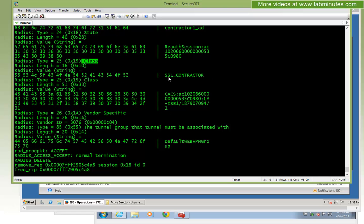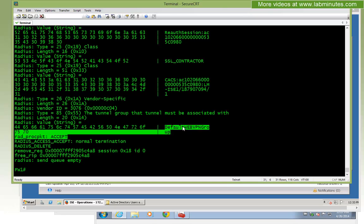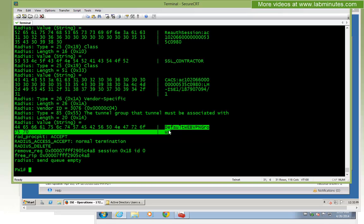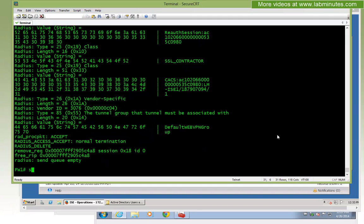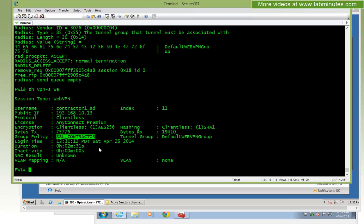The RADIUS response shows: username, class OU for SSL contractor, and it's also returning the tunnel-group-lock — the ASA uses this attribute to ensure the user is coming in through the correct tunnel. It's a RADIUS accept. Running show vpn-sessiondb webvpn confirms the user is coming in through the default webvpn group and placed into SSL contractor group policy.